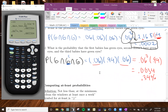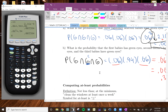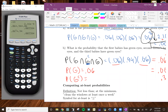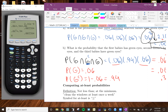Where did the 0.94 come from? We know the probability that a baby has green eyes is 0.06. If I want to find the probability that they don't have green eyes — think of these as two mutually exclusive events, because you either have green eyes or you don't. So you do 1 minus 0.06, which gives 0.94. That's where the 0.94 comes from — just using the complement rule.